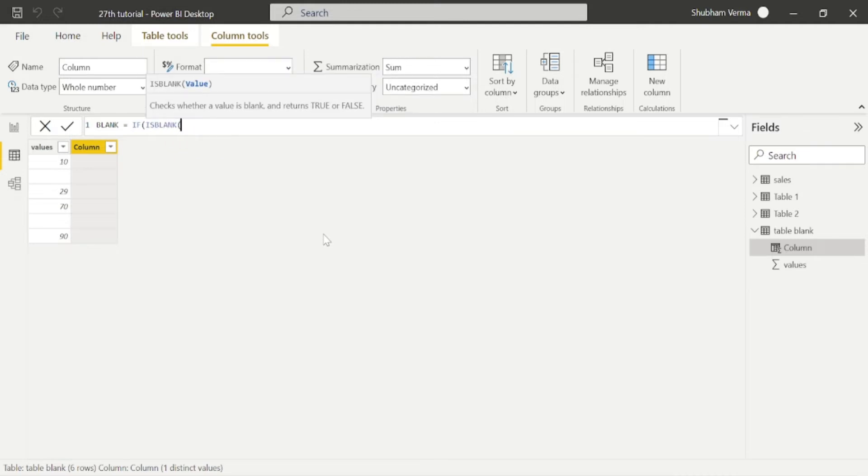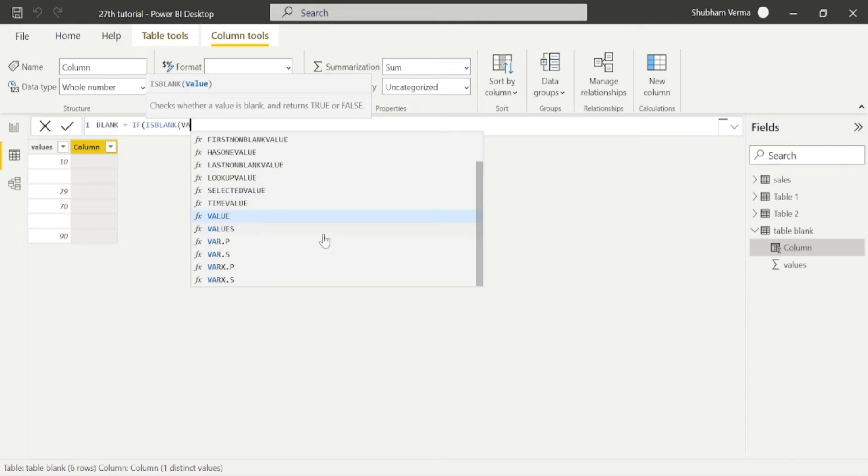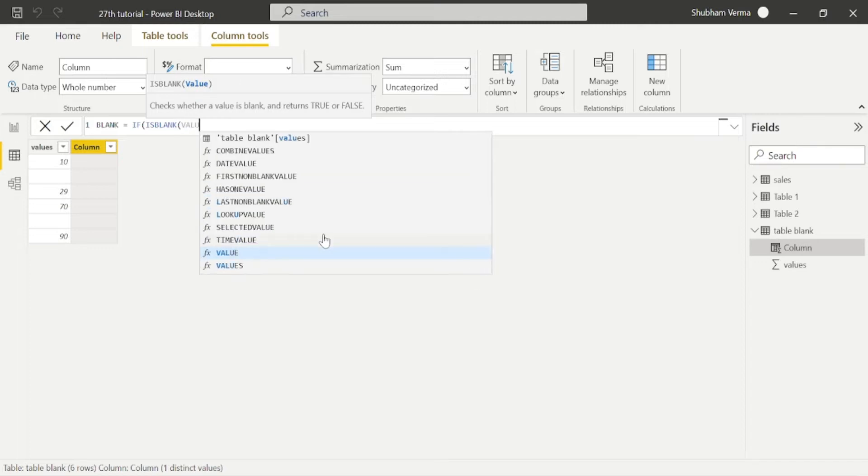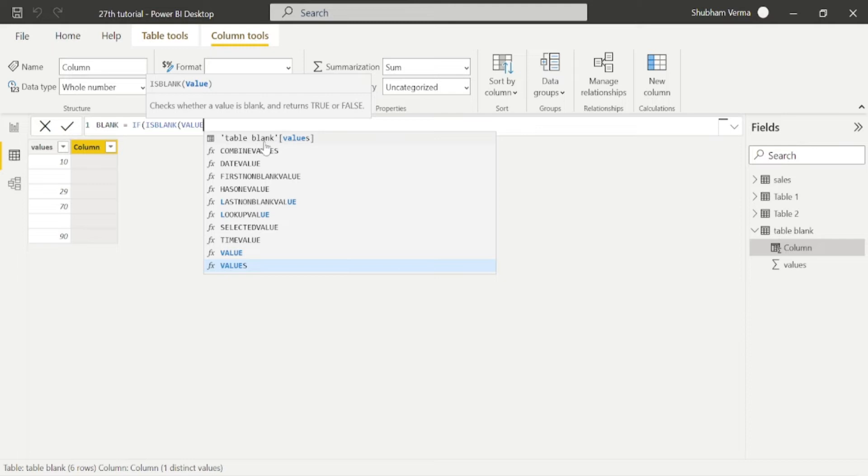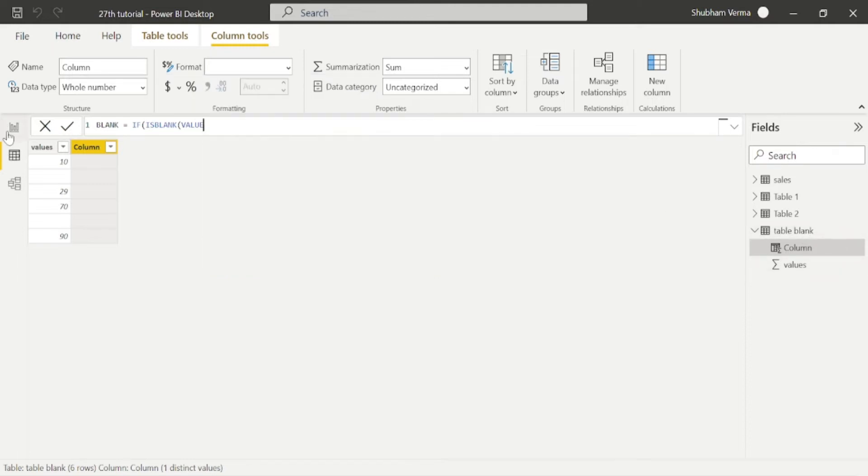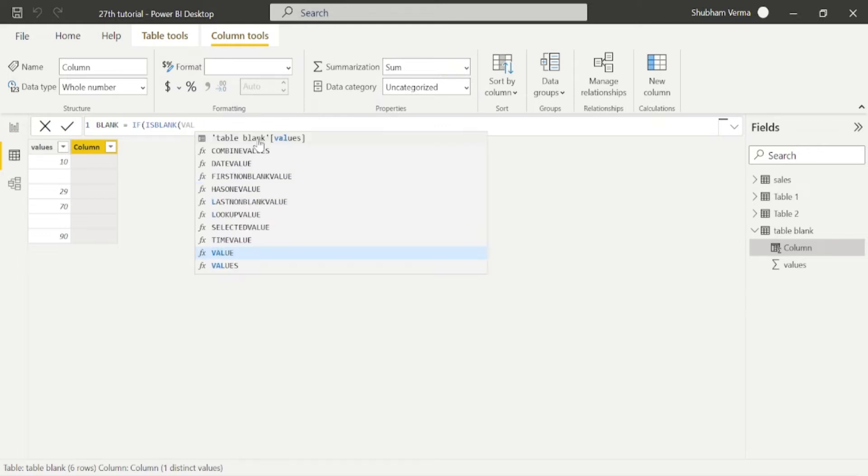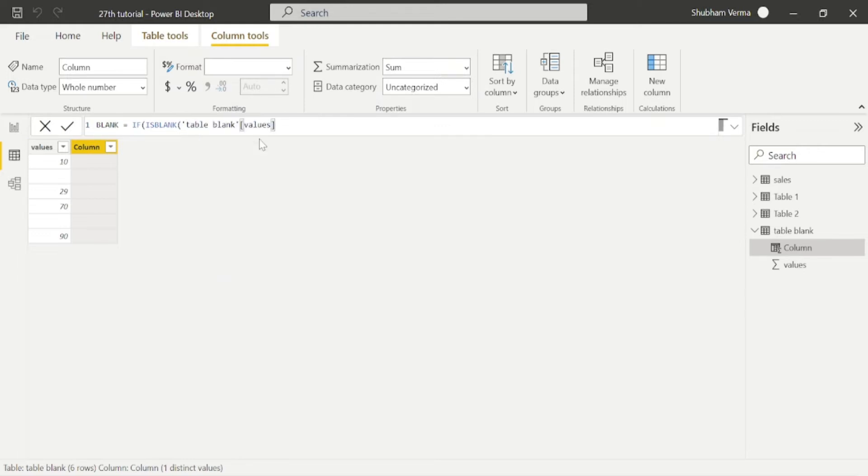Now it's asking for the value and here our value is value column. Our table name is blank, you can see here and the column name is values. So I will take value and close the bracket.